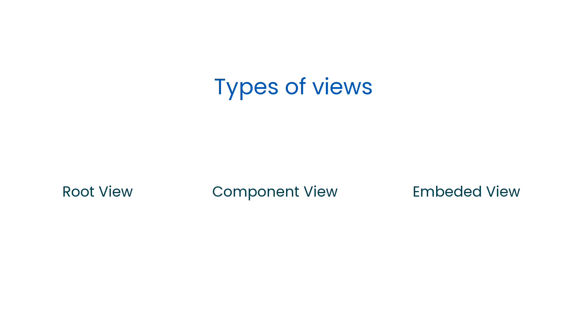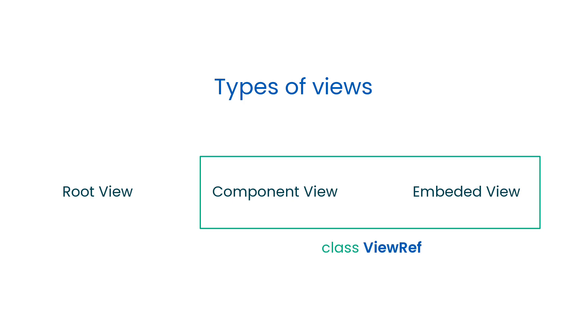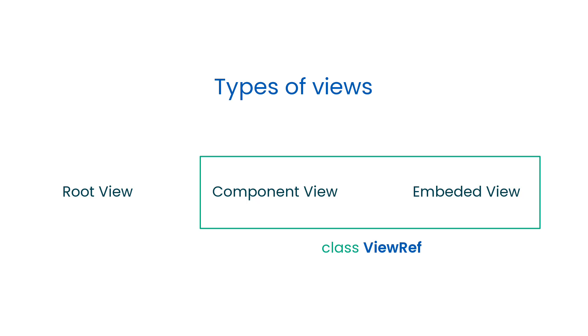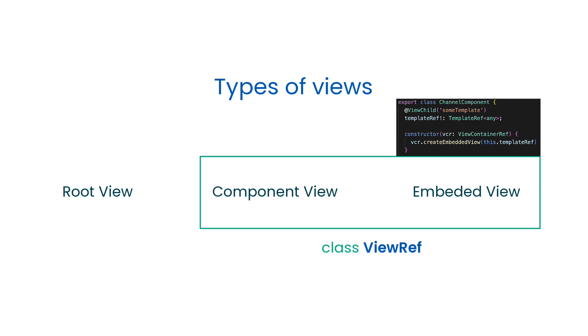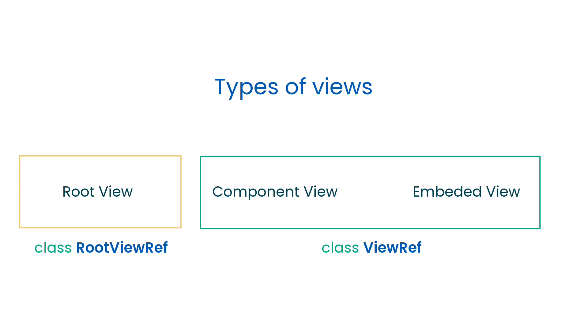So the component view and embedded views are represented by one class called ViewRef, and the instance of this class is being created for every component view or embedded view. If you forgot, the embedded view can be created by the createEmbeddedView method which comes from the ViewContainerRef.